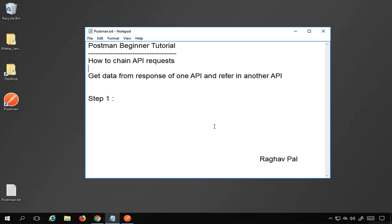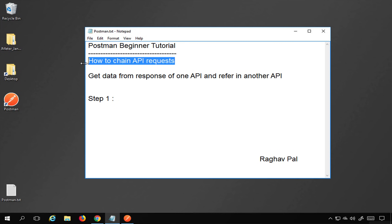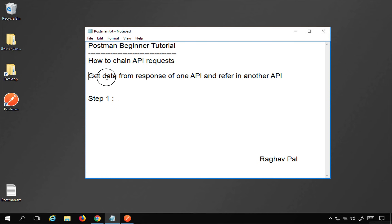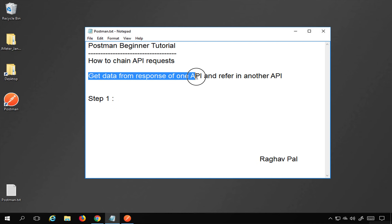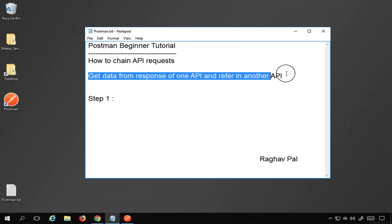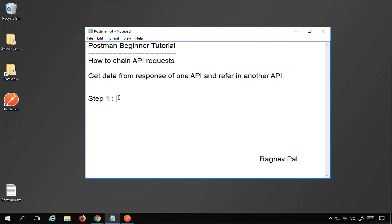Hello and welcome, I'm Raghav, and today we are going to learn how to chain API requests in Postman. In other words, this is a process to fetch data or a value from the response of one API and then refer that value in any other subsequent API. Let's get started.